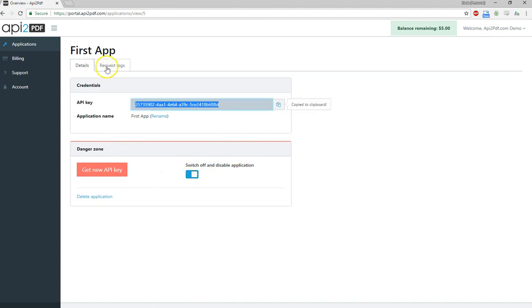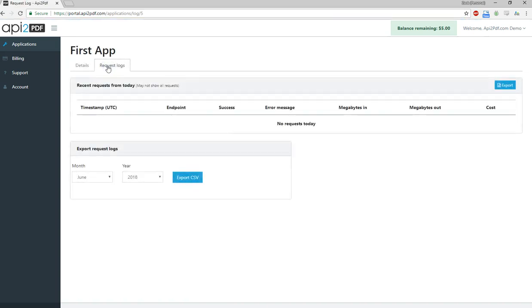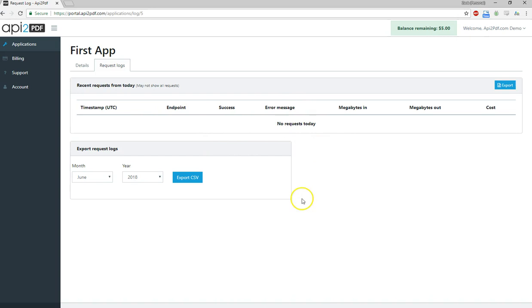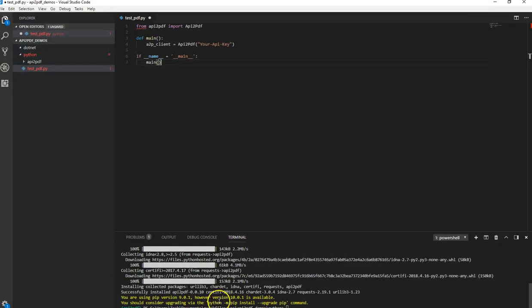We're just going to copy that for now. But what's also really useful about this web interface is the request logs. We have no requests right now. We haven't done any yet. But you can see a bunch of requests that come in so you can see what's been successful, including errors as well. And you can export the data to CSV if you need your log file. So that's pretty handy. We may come back to this after we run a few. Now that we've got the API key, let's go ahead and paste it in here.